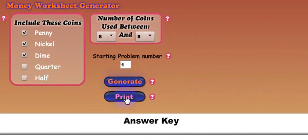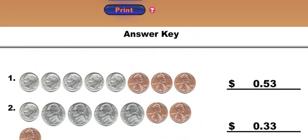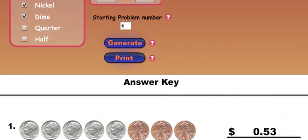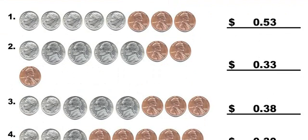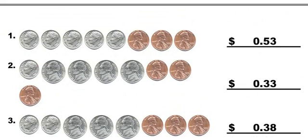The print button will actually send it to your printer and you notice here it says answer key and it has answers. When you print it, it will actually print out the answer key with the answers as well as a sheet without the answers and I believe it has name and date on there for the students to fill in. So basically, you'll have a sheet for the students to fill in the answers and then you'll also have the answer key.